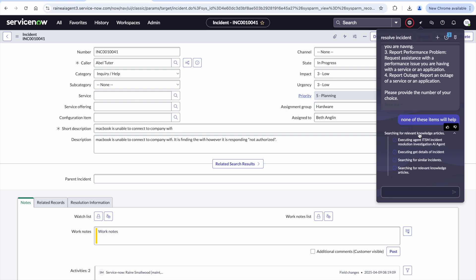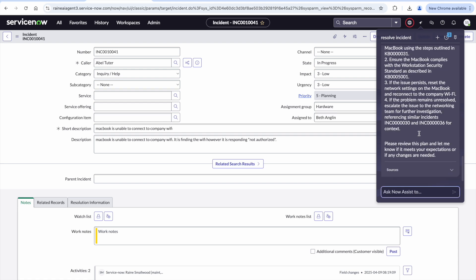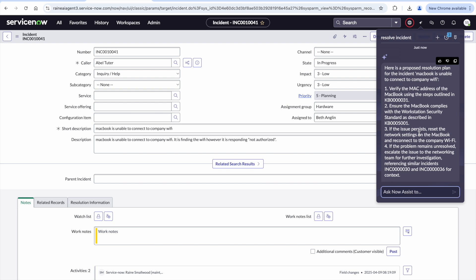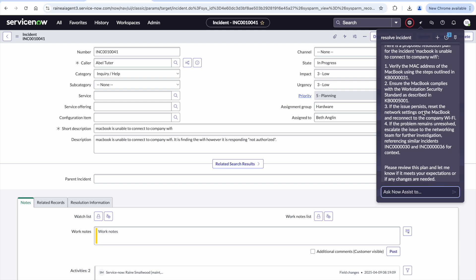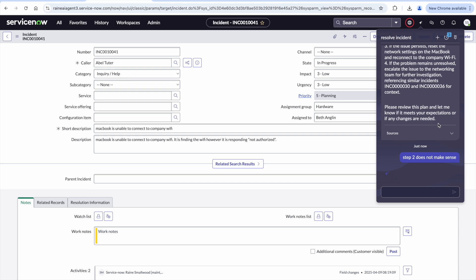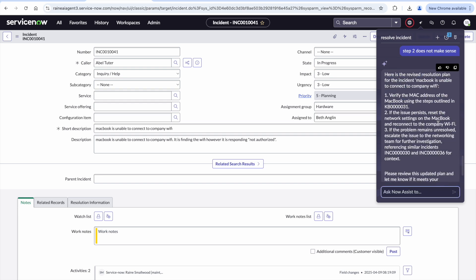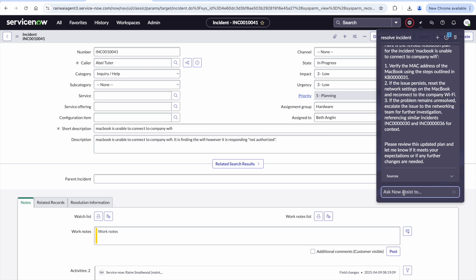It takes all that information and puts it together into a single recommendation for those human fulfillers. Here we can see the proposed resolution plan, using information from both knowledge-based articles as well as similar incidents. Once approved, it can send that resolution plan directly to the user for self-service, or the human agent can use it to aid in their remediation. The user can also leave feedback, such as removing a step or adjusting the recommended plan before sending it to the user.